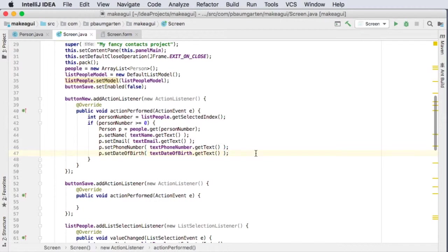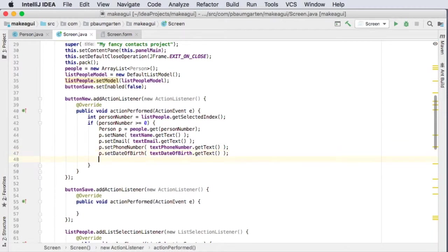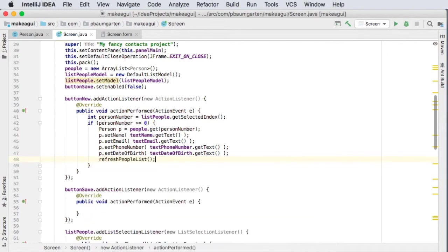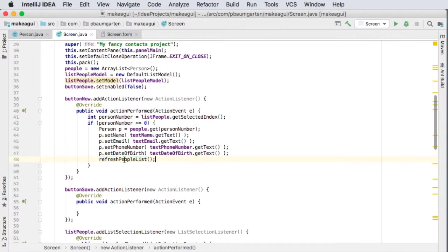So be warned. So I've updated this person object and then we can just refresh our list. So one nice thing about doing this is if we happen to change the person's name, then it should update it inside the list as well. Let's run this.